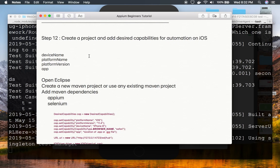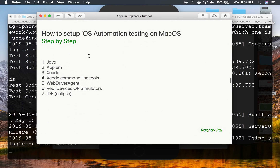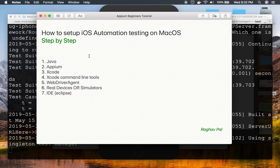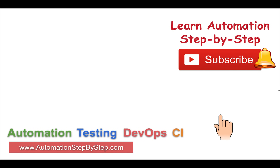The project creation will be covered in the next video, where we'll start a fresh Eclipse Java project and begin automation on iOS devices on Mac OS. If you face any issues during setup, copy your error message, search it on Google, and you'll find solutions. You can also post questions in the comments and I'll try to help. Please subscribe to the channel for more videos on automation testing, DevOps, and CI. Thank you for watching.